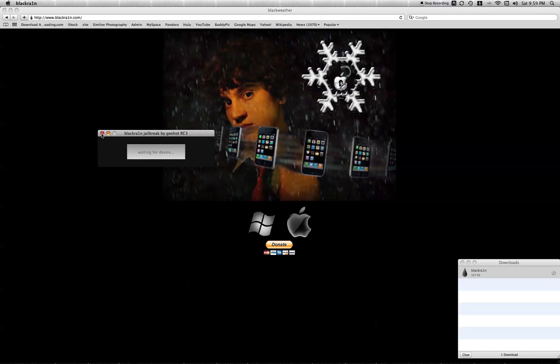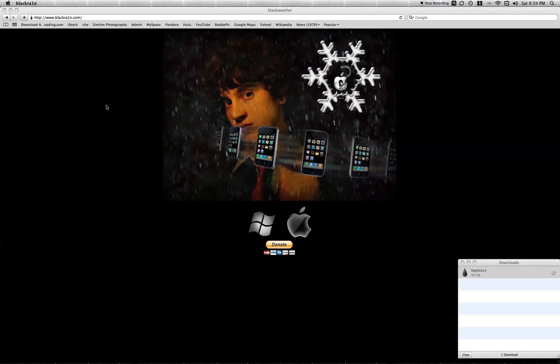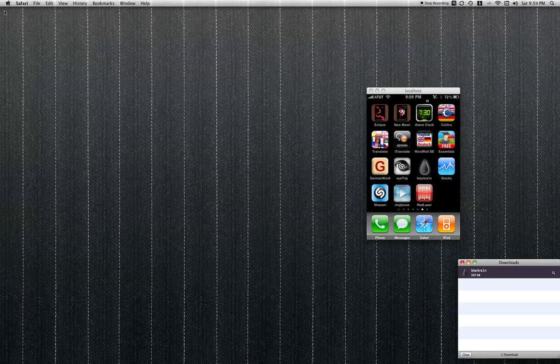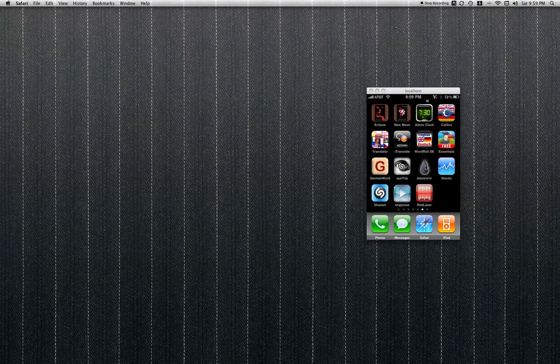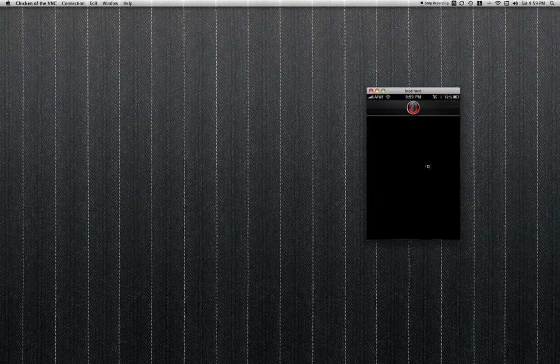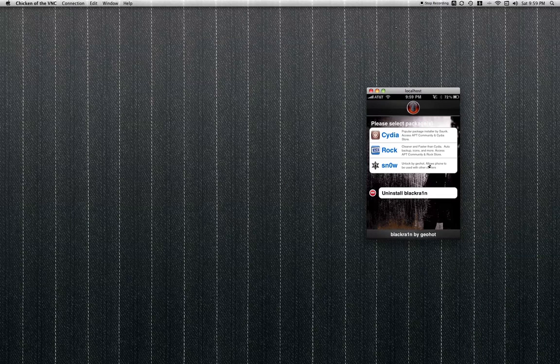I already have it installed on here, so I'll show you what it looks like. It's going to pull this up right here onto your iPod. You're going to see these three things here.